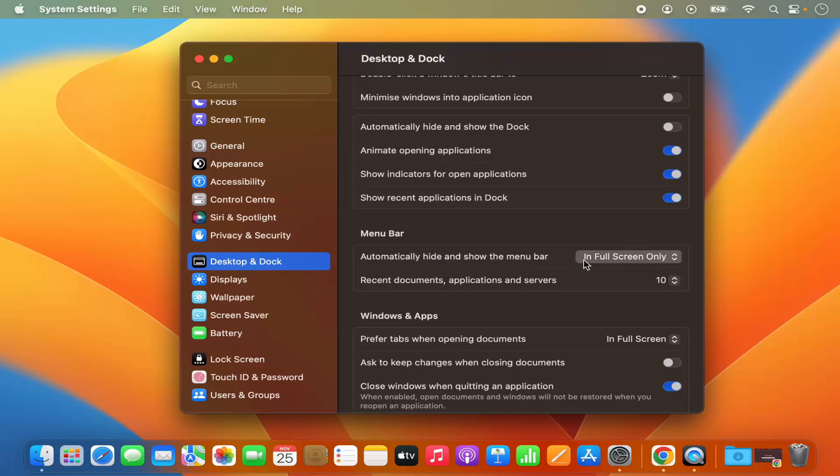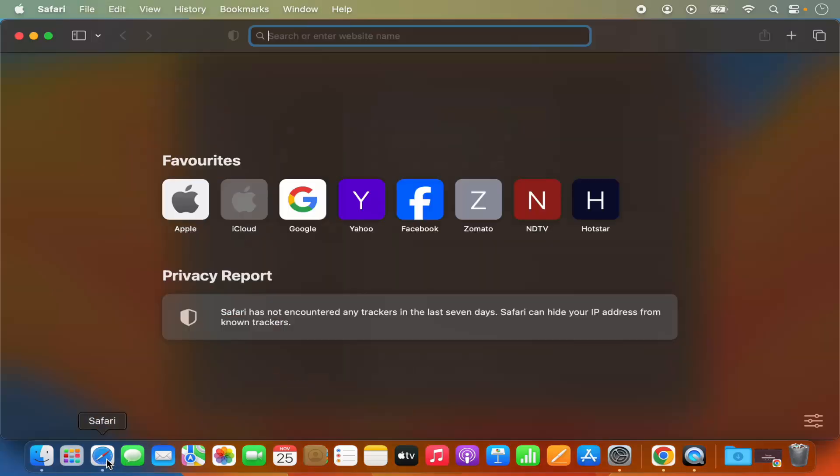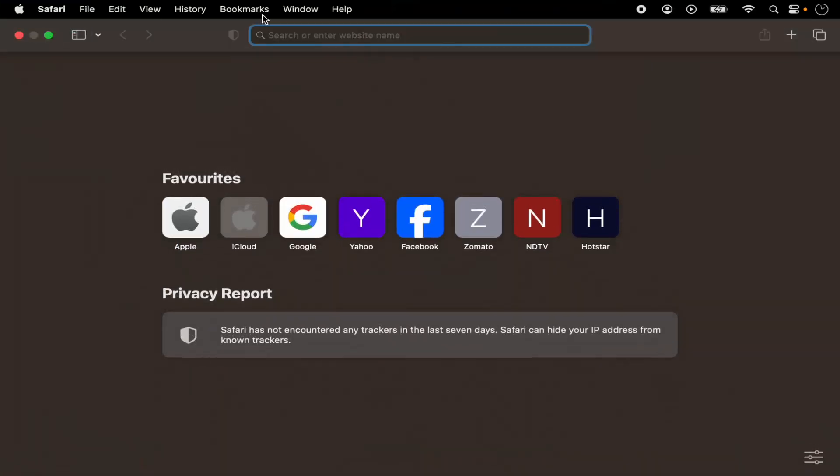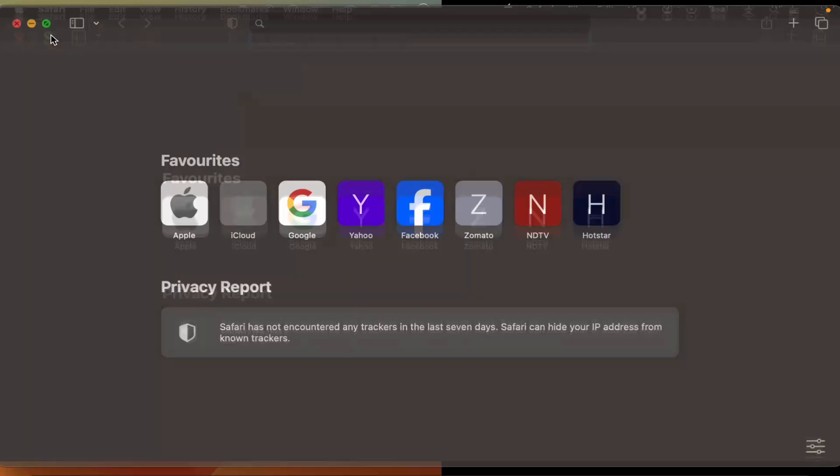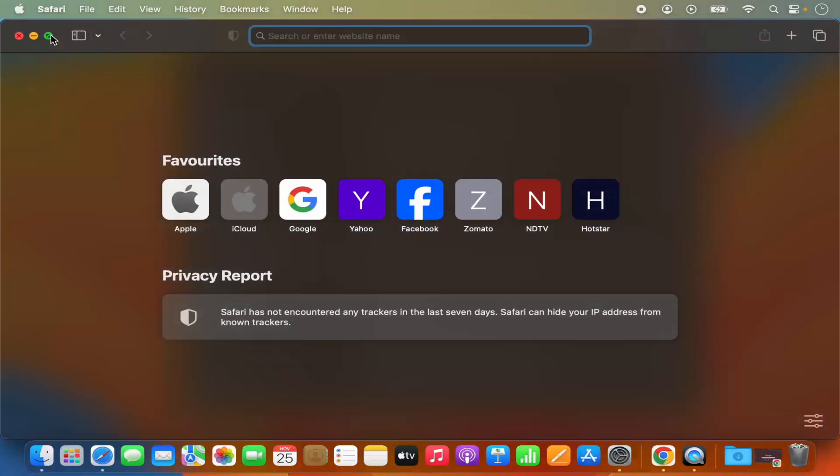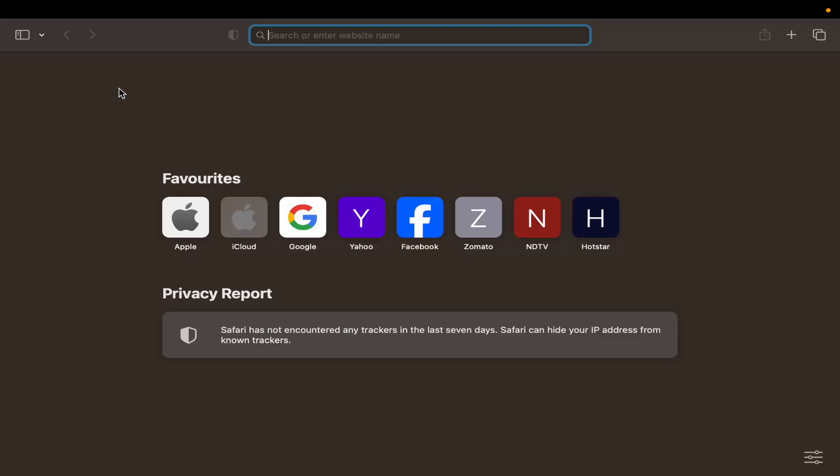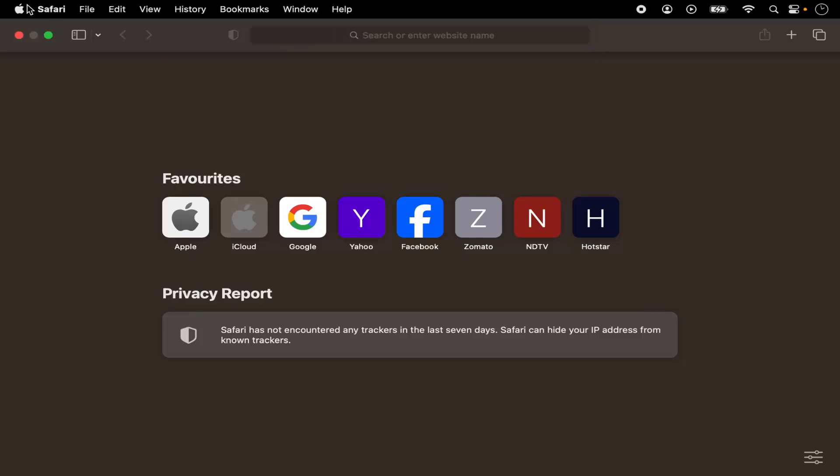By default, it's set to in full screen only. That means when you open an application, for example I open this Safari browser, and when I maximize it, so I make it in the full screen, then only the menu bar will be hidden. So you can see when I use an application in full screen, then the menu bar is hidden. Otherwise, the menu bar by default is visible.